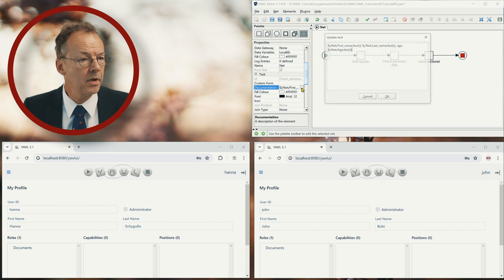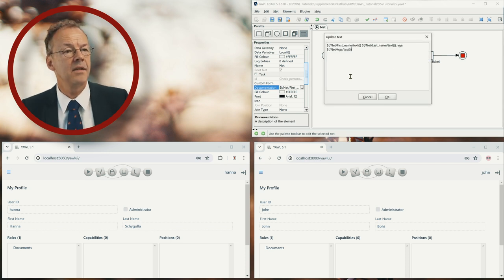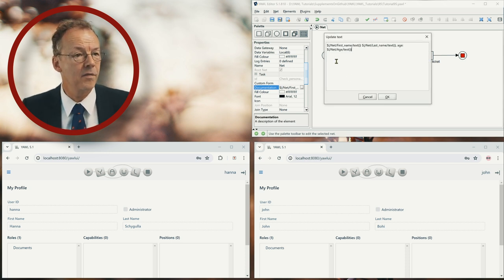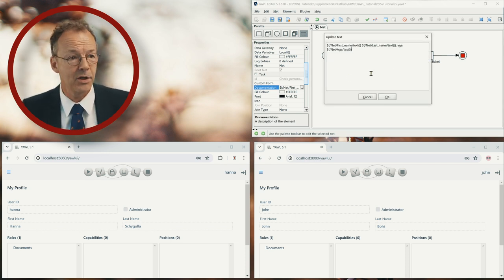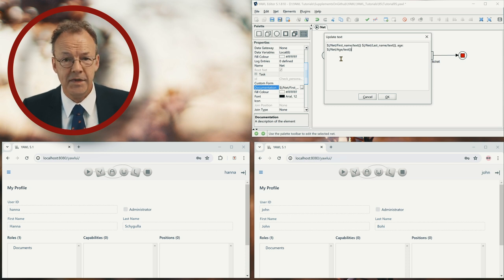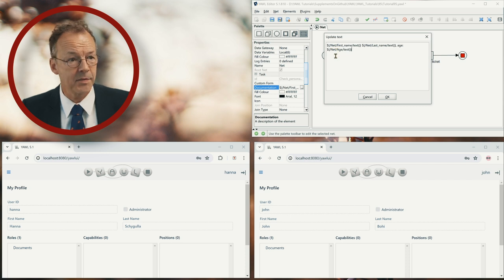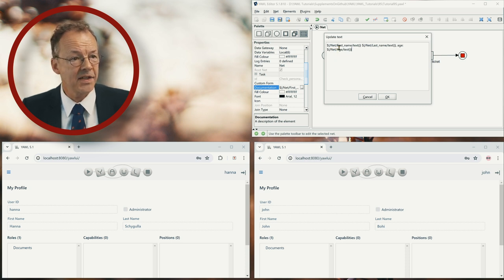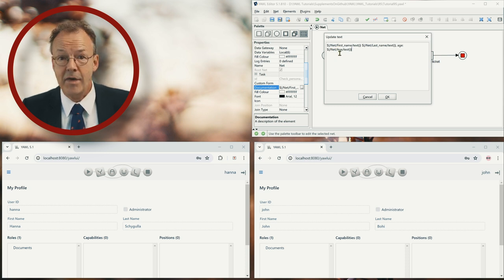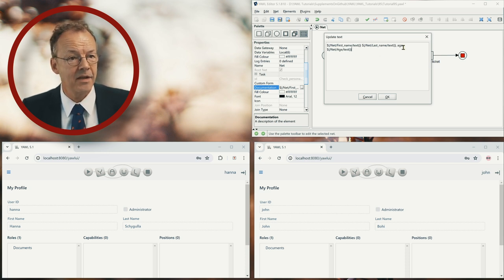We can see that we have variables. So we have a dollar notation with parentheses and inside we have an XPath expression accessing a variable called first name and the second variable is last name.